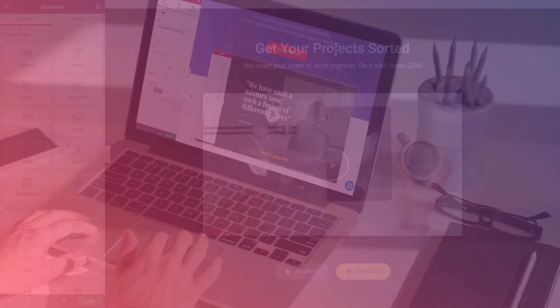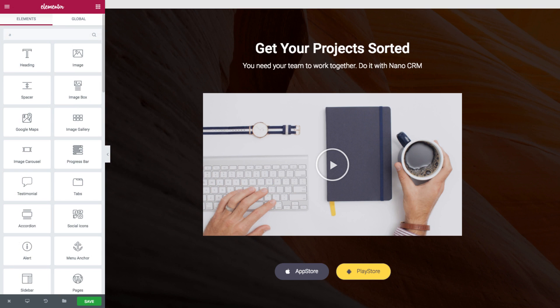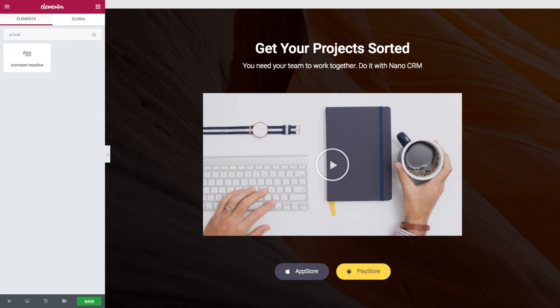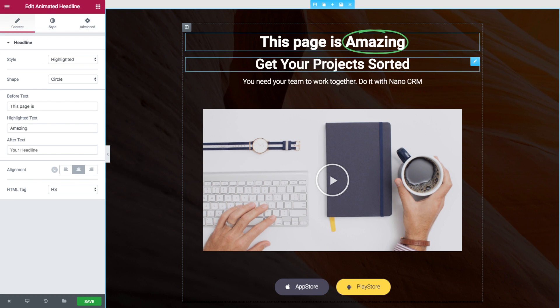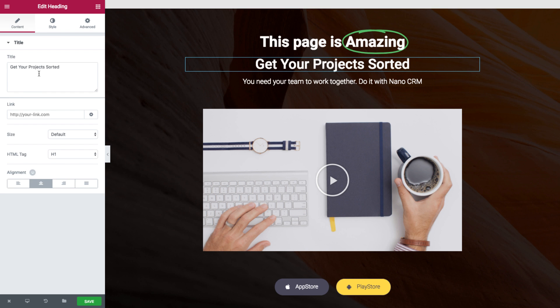So let's start off by adding the animated headline and recreating this headline but with some animation.